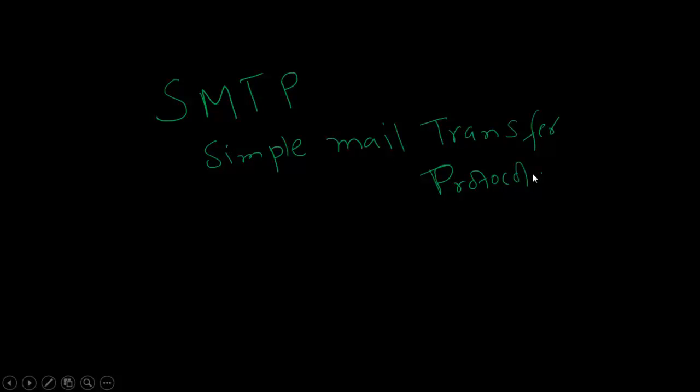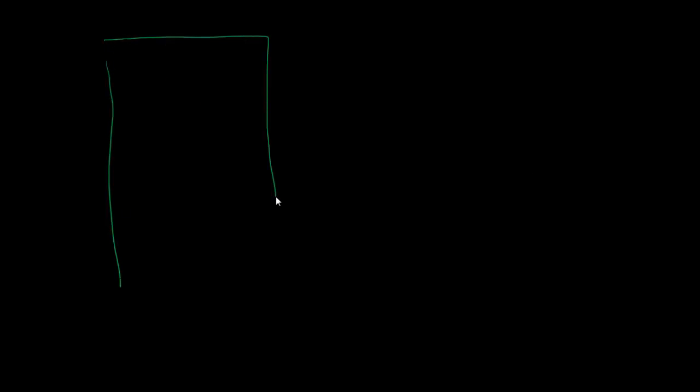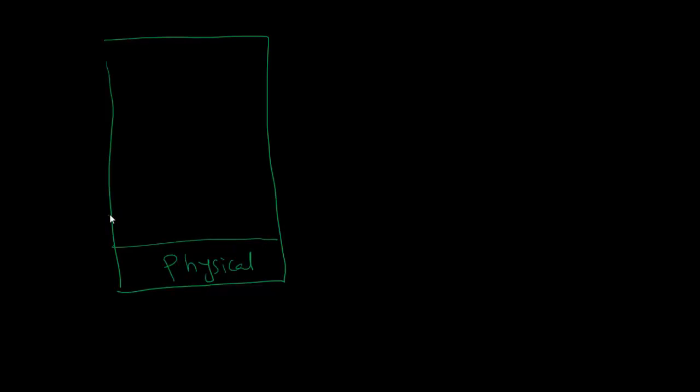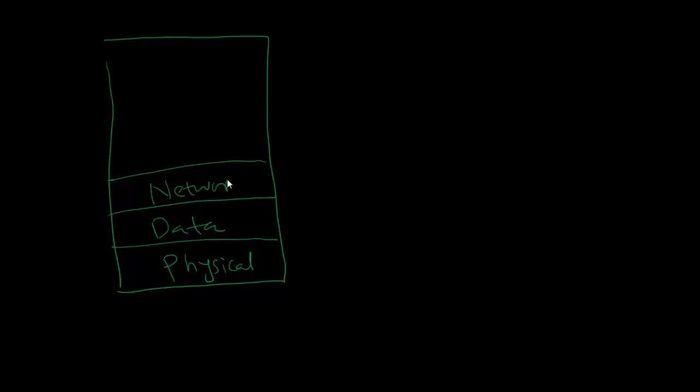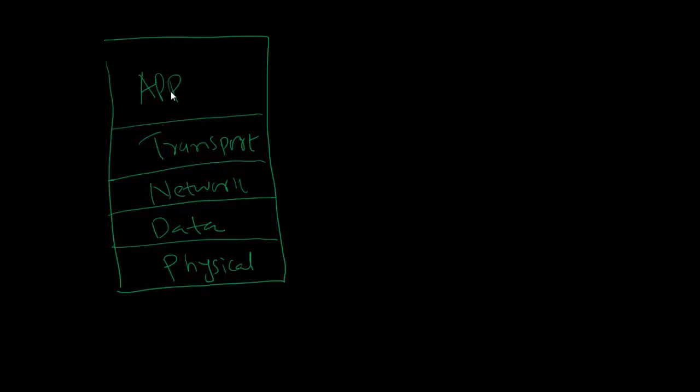We are already aware of various layers in TCP/IP protocol suite. We have physical layer, data link layer, network layer, transport layer, and application layer.